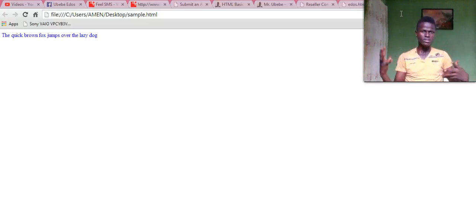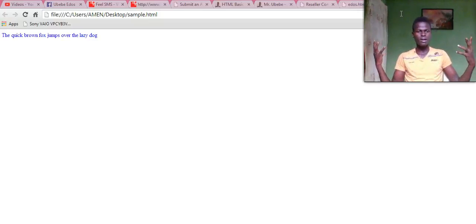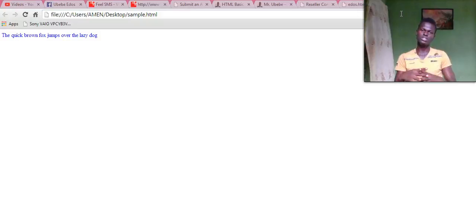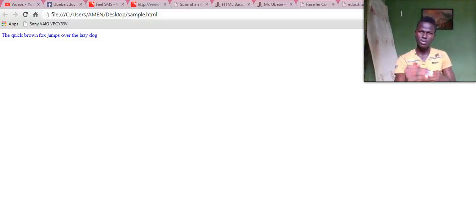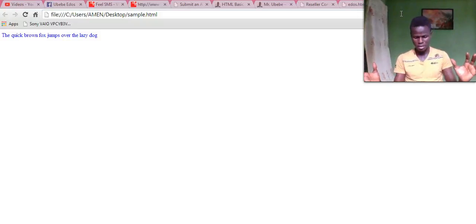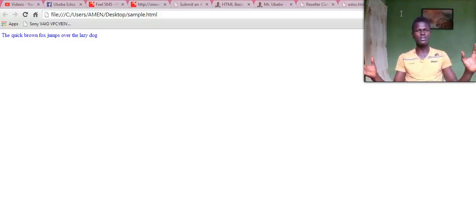That's how you do it. That's how you change your website font color to any color of your choice. Thank you for taking the time to see this video.